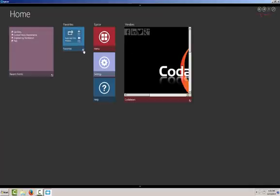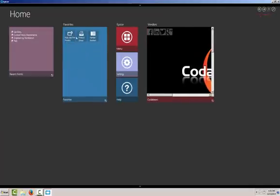on our favorites, we have the product group now, and the Kanban receipts.